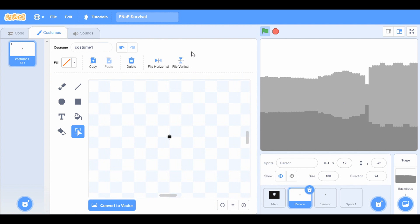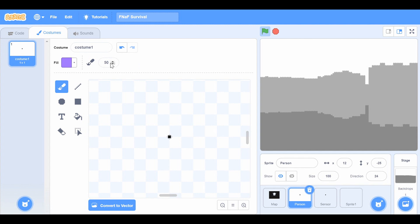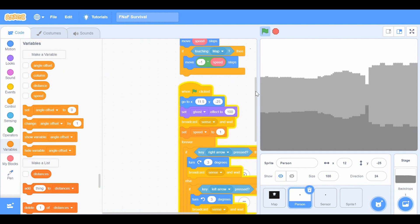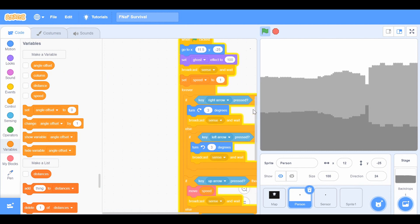Now for the player sprite: make a little black dot. Make sure it's converted to bitmap, set the shade to black, set the pen size to two, and then center that little dot. This makes the player sprite.